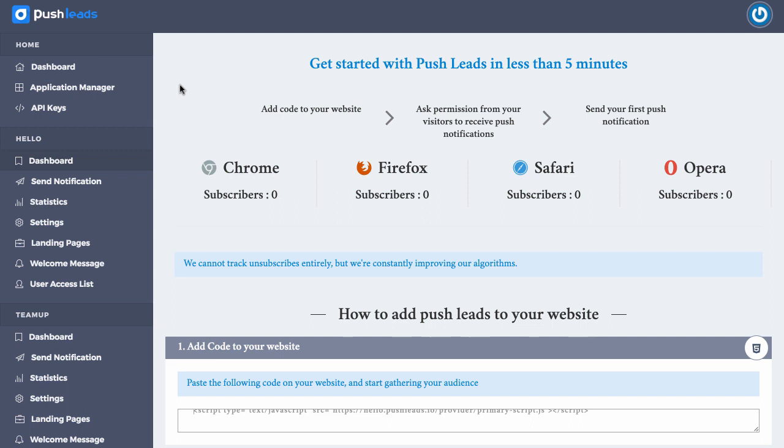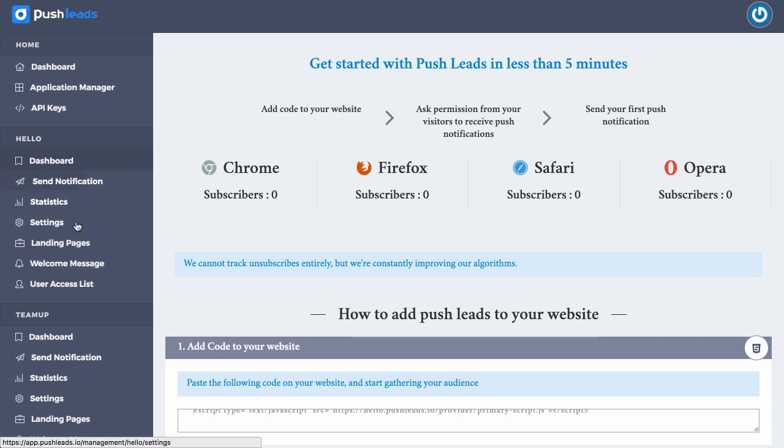So this is what the dashboard looks like of push leads. It's really easy to use. It's easy to navigate and it actually shows how many people have subscribed depending on which browser. It'll work with Safari, Chrome, Firefox, and Opera browsers. So it covers the main browsers that people are using and it has the statistics dashboard right here.